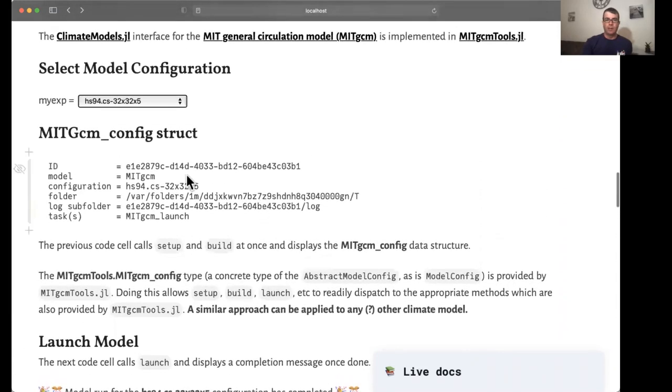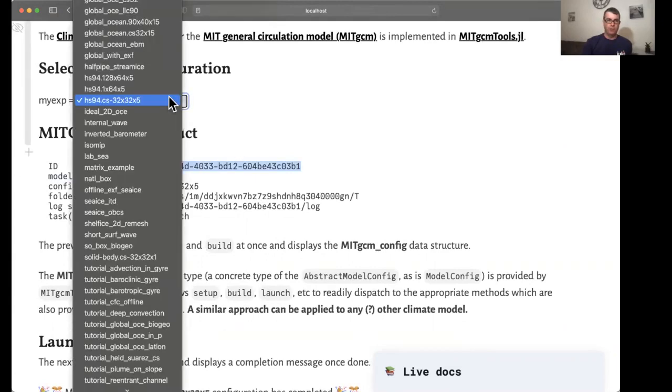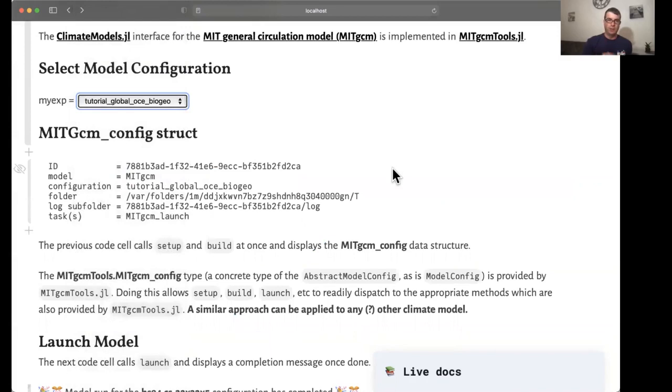Again, as before, there is a unique identifier attached to this simulation. If I change the model configuration to something else, you will see that gets updated.